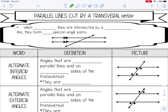Welcome back. The next set of notes we will go over is parallel lines cut by a transversal. Parallel lines are lines that never touch or never meet. When parallel lines are intersected by a transversal, they form five special angle pairs. A transversal is just a line that intersects two or more other lines.